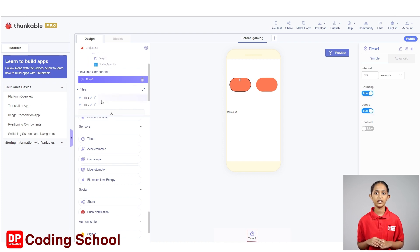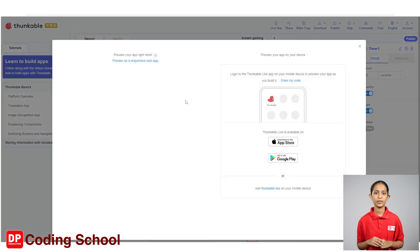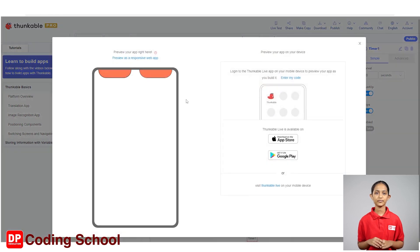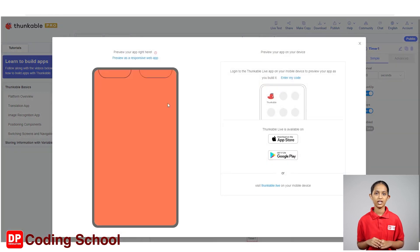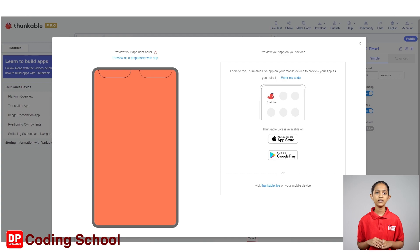Click the live test button here and let's see how this screen is displayed. Okay, the screen is displayed like this. Since we have not added sprites yet, sprites are not displayed here. Click the course button again.